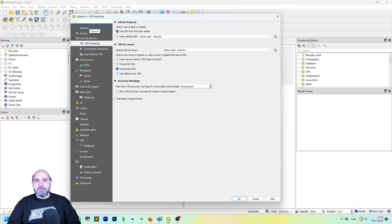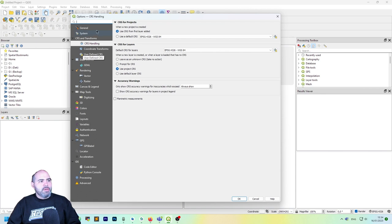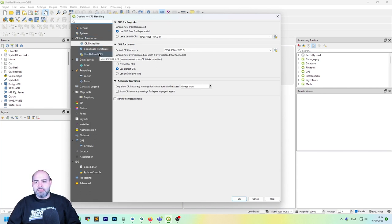The interesting voice about CRS and transformations is the third one. The one that interests us is the CRS handling.